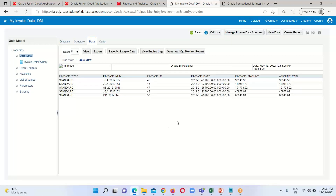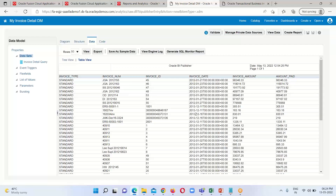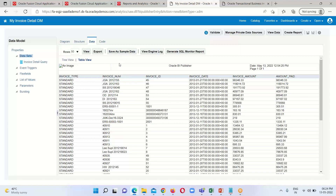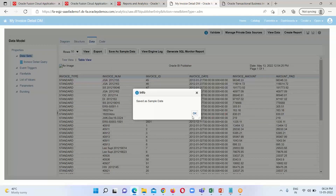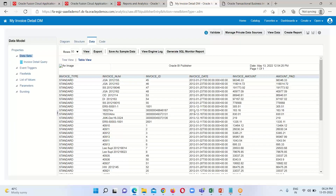As the data model has been saved, I am going to select some rows and then click on the View option so we will be able to see more rows. After fetching data from this SQL query, we just have to click on the Save as Sample Data option, as we are going to create the BIP report using this data model. We get a confirmation message — click OK.